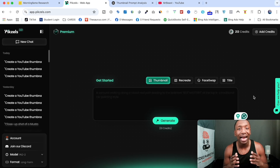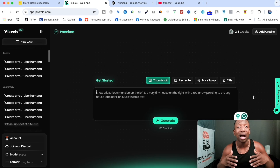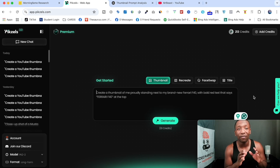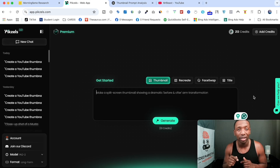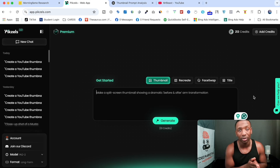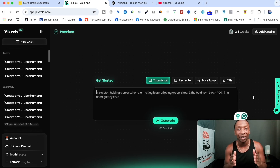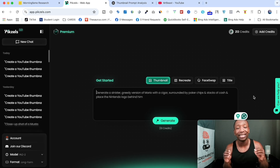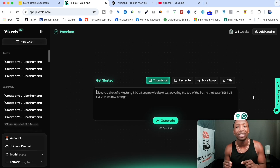The platform we're going to be using to create high-quality thumbnails is called Pixels — it's an AI thumbnail generator, and in my honest opinion it's one of the best ones on the market right now, hands down. If you see value in this tool after I show you how simple it is to use, go ahead and use that first link down below in the description for a free account. If you decide to upgrade to any paid plan, use the discount code VMM to get 50% off your first month.